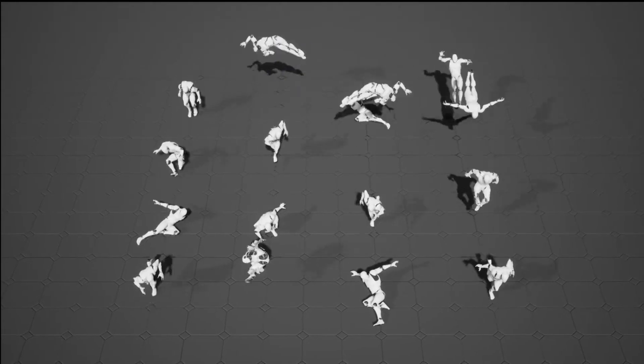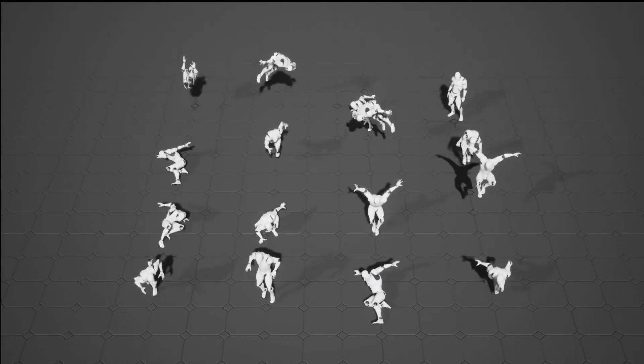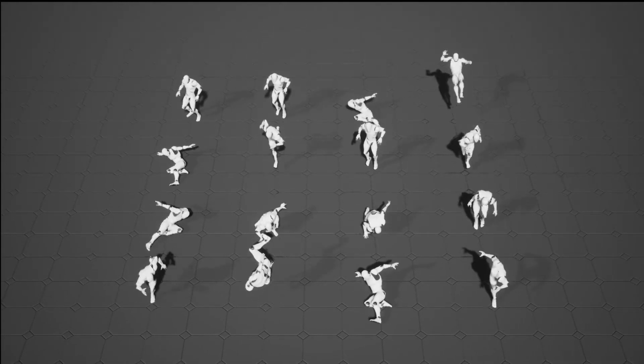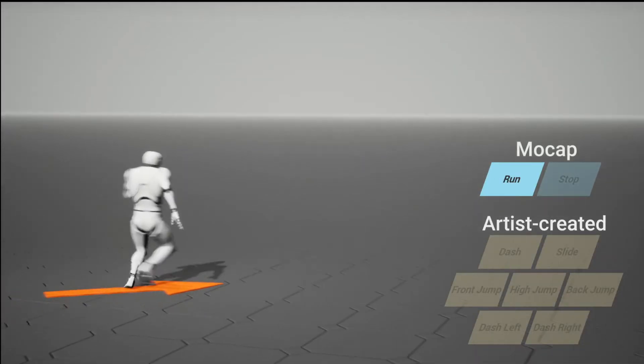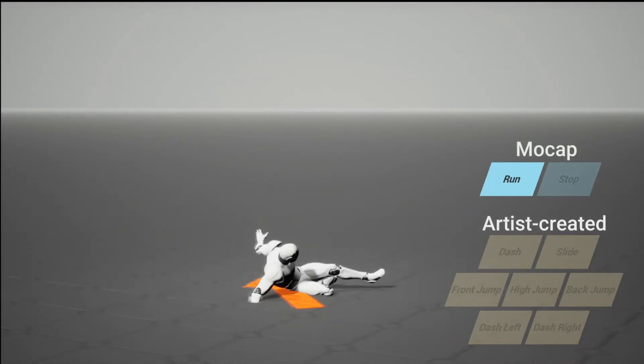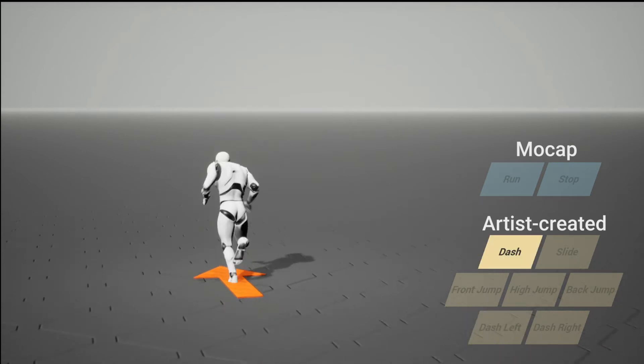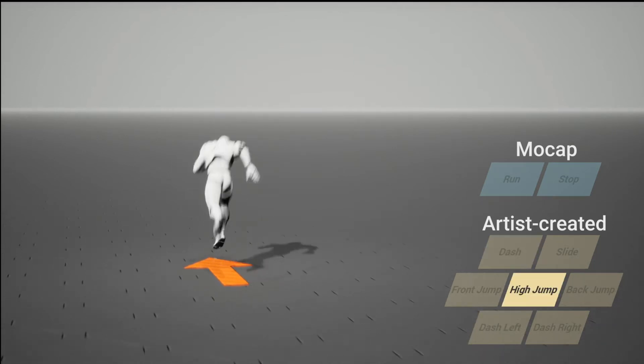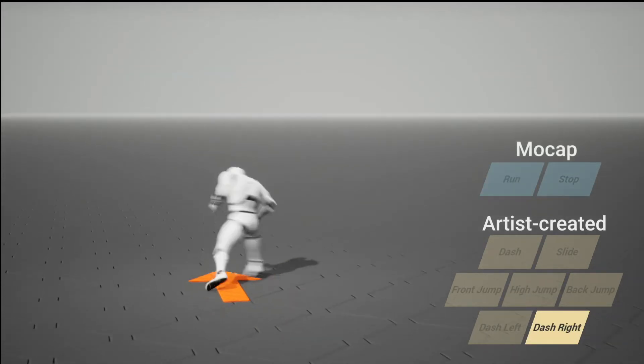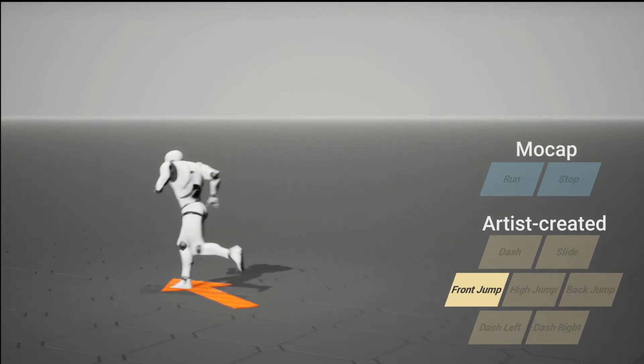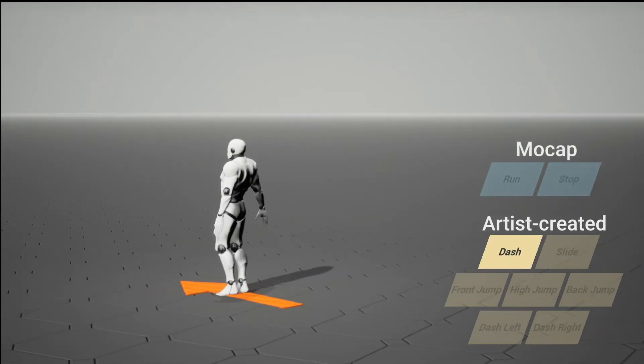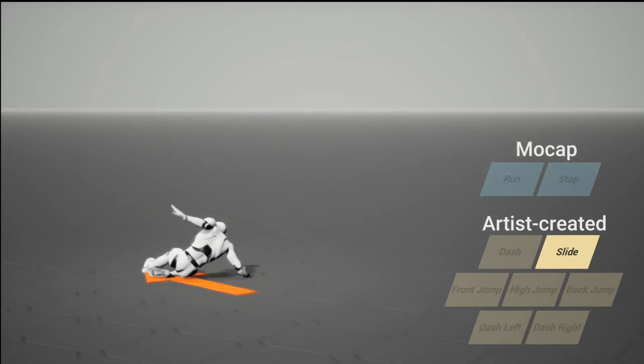Artist-created movements are often stylistic and exaggerated, and quite different from motion capture. This example demonstrates that our network model can also deal with artist-created movements. It is also possible to integrate artist-created and motion-capture data seamlessly to allow time-critical transitions between them.